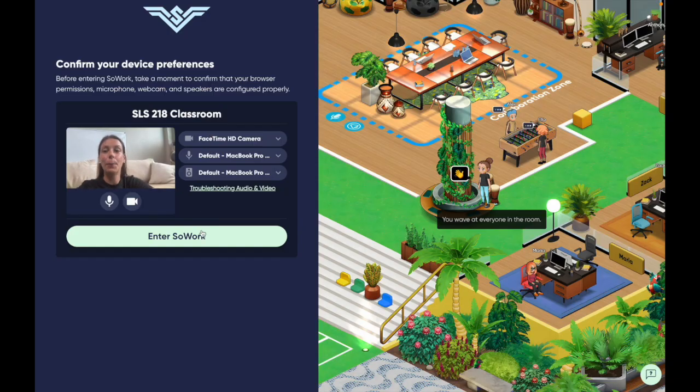It has a desktop app, which I told my students to use so they can easily find it without going through the browser. You need to use Google Chrome — Safari doesn't work. Let me show you what my classroom looks like.